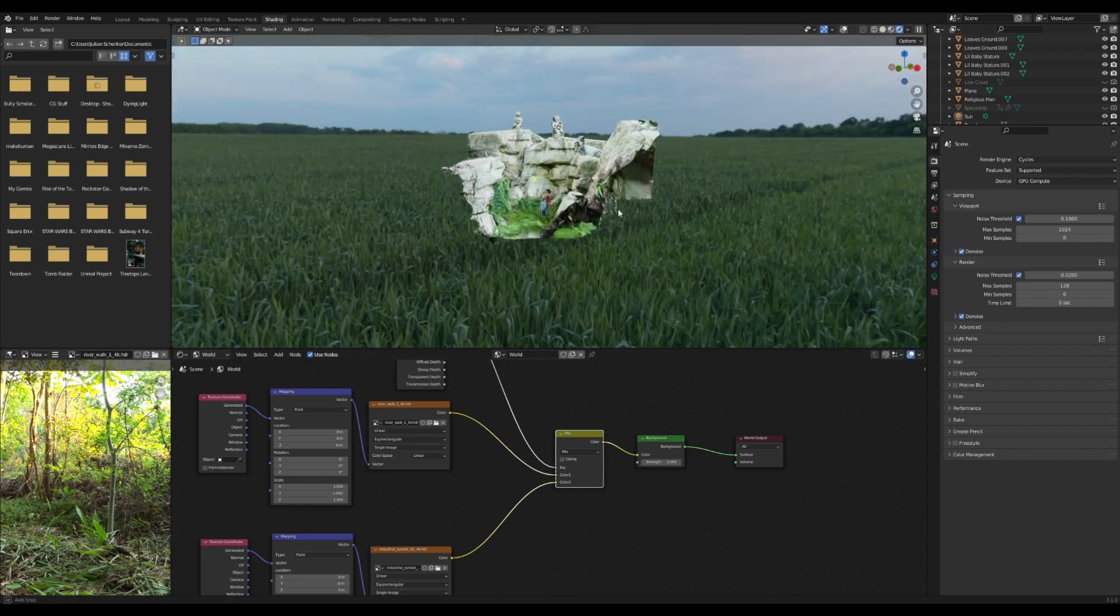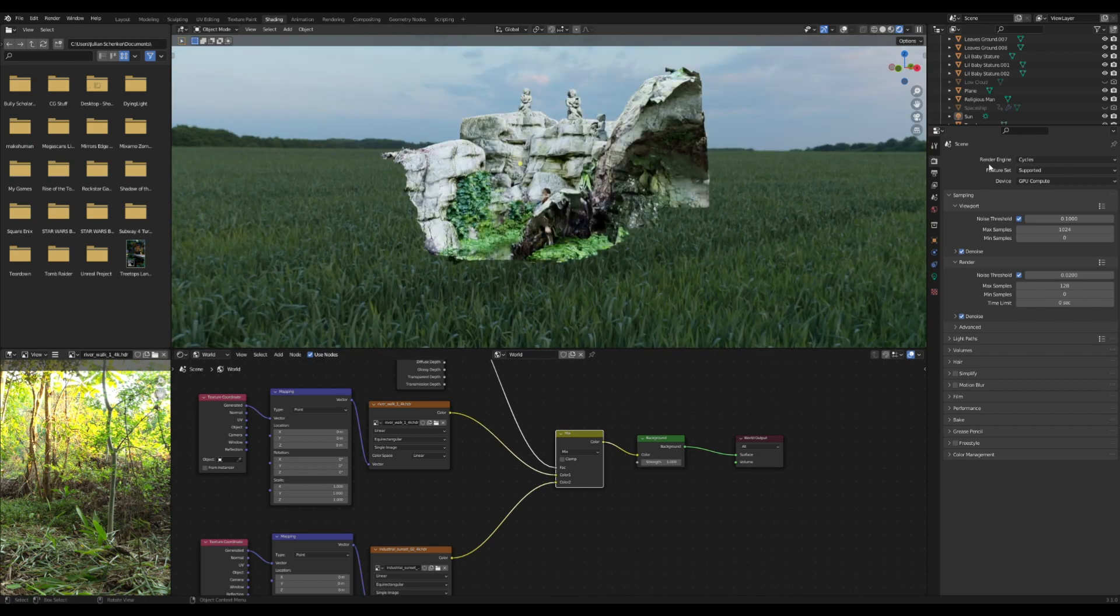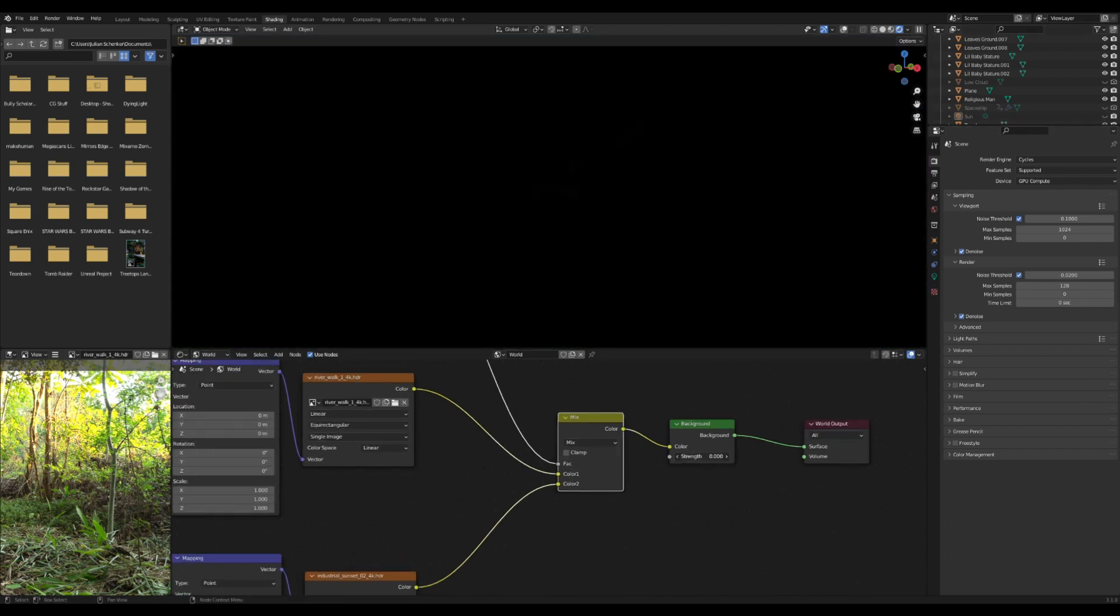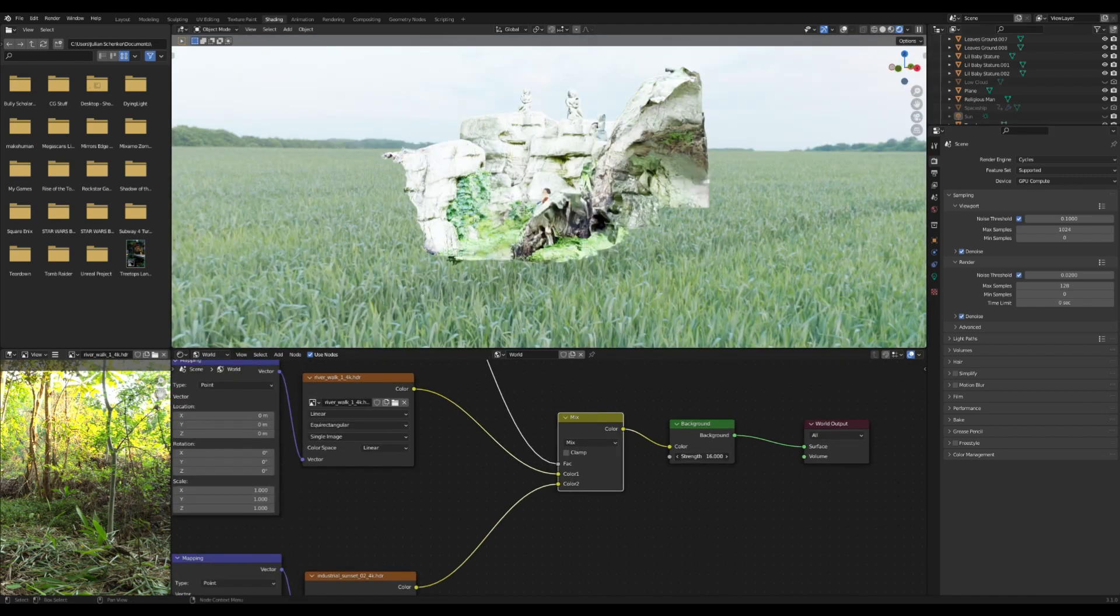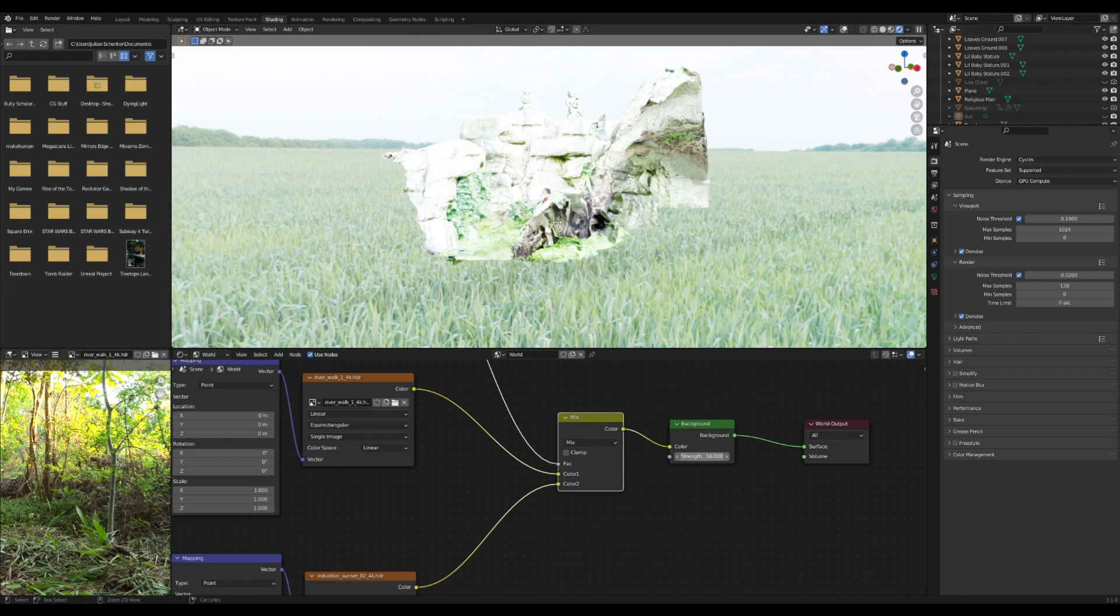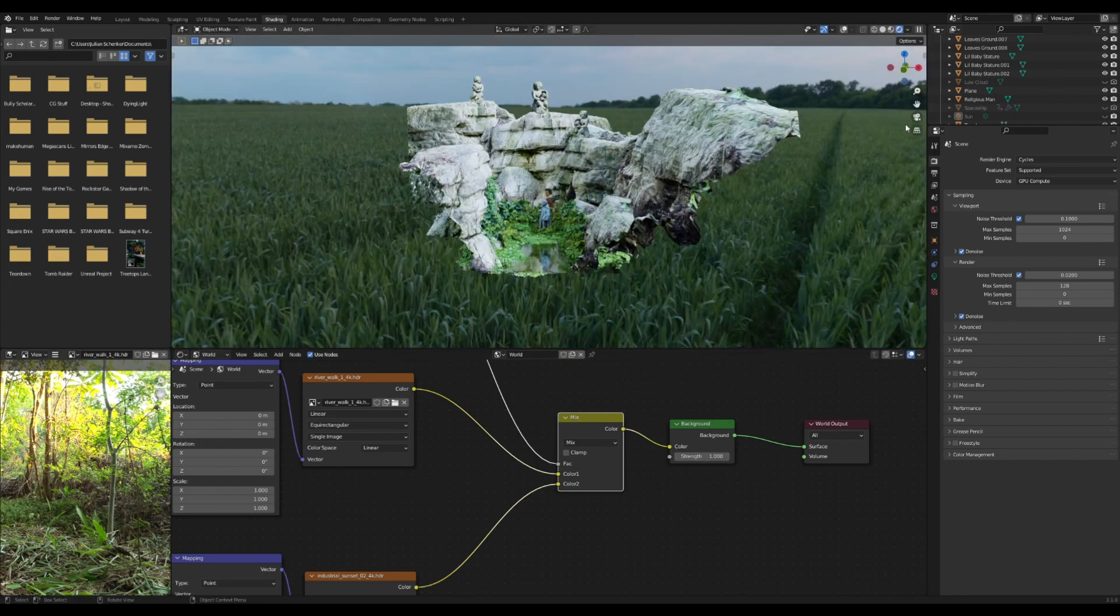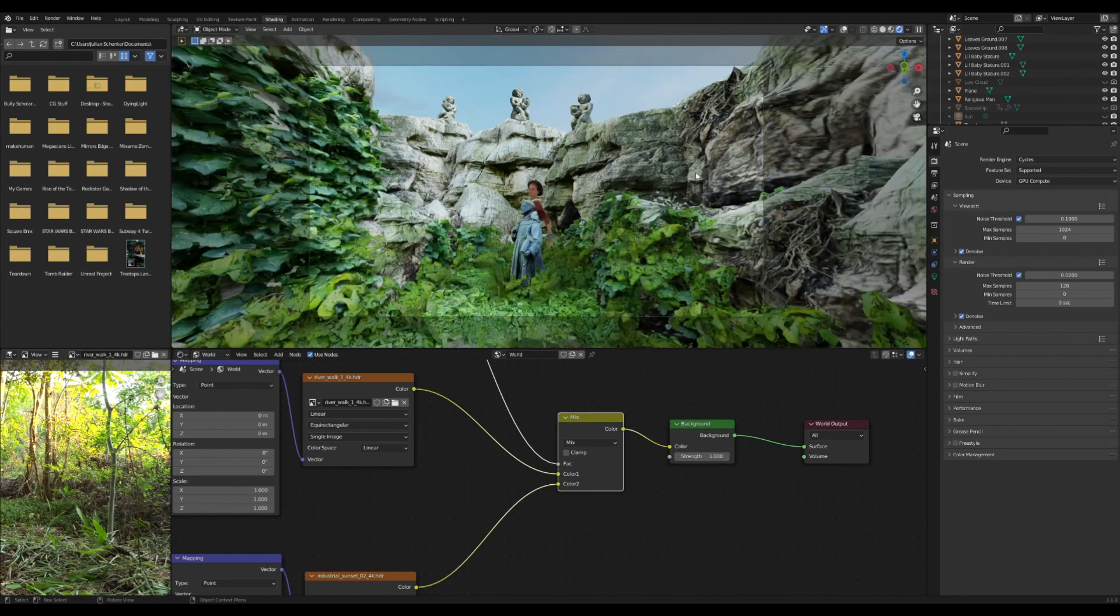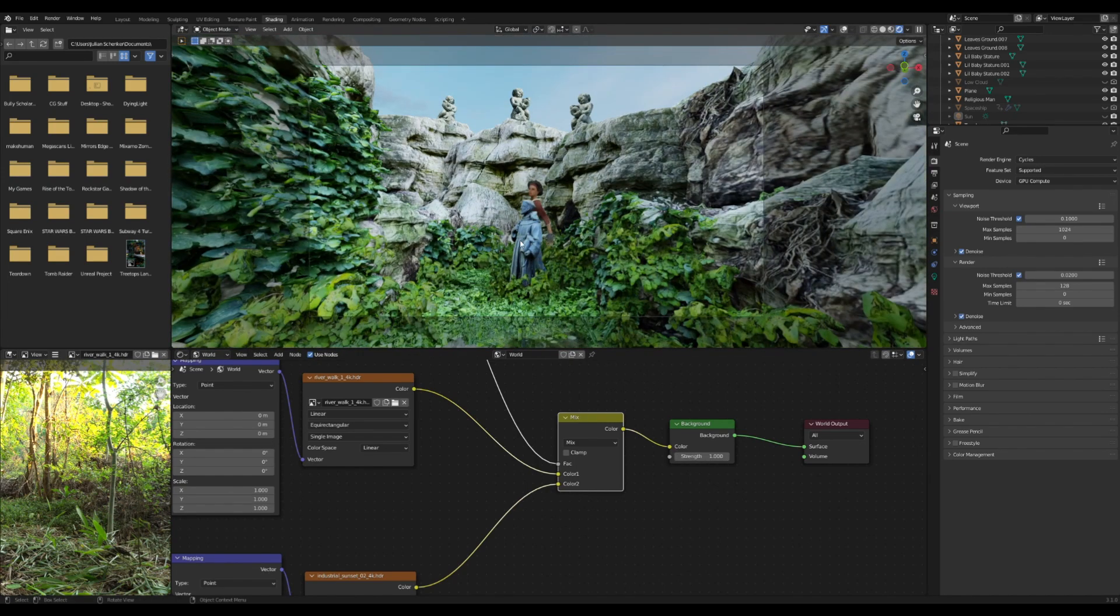But yeah, this is most of all what I know about HDRIs. I definitely advise using them, and you can tweak the strength and stuff too if you want, but they really will help to elevate your scenes a lot with the realistic lighting. Anyways, that's about it. I'll see you next time.